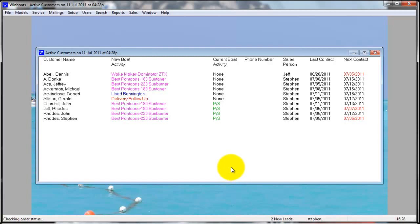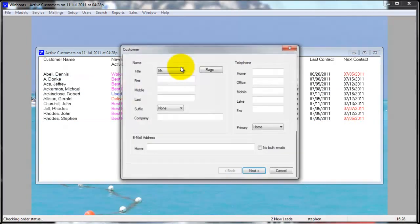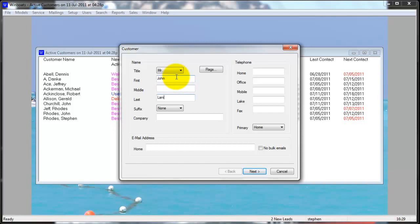To create a new active customer, right-click and go to Create. This opens you up to the first tab when creating a customer, and the only information you have to have is first name and last name.